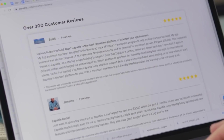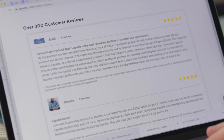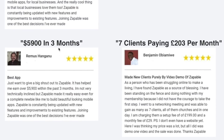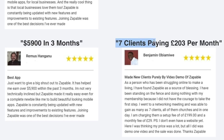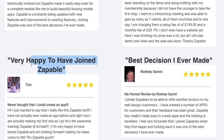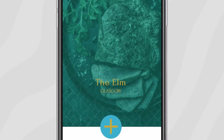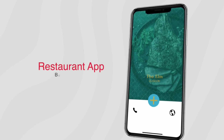It's easy to see why we have over 300 customer success stories who use Zappable to sell mobile apps like crazy — regular people with very little tech experience, first timers, yet so many having huge success.